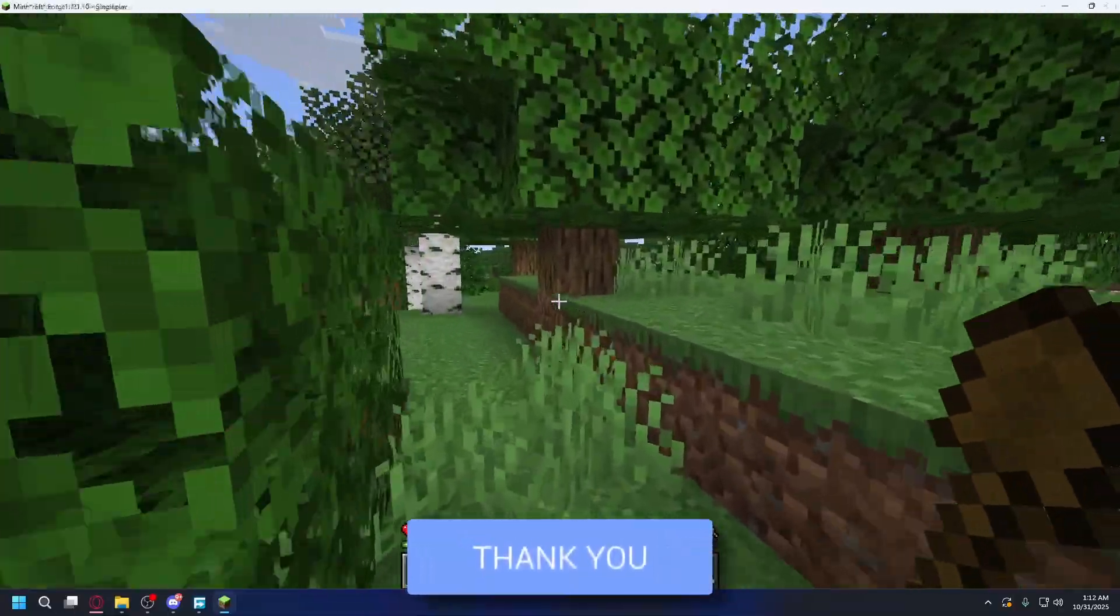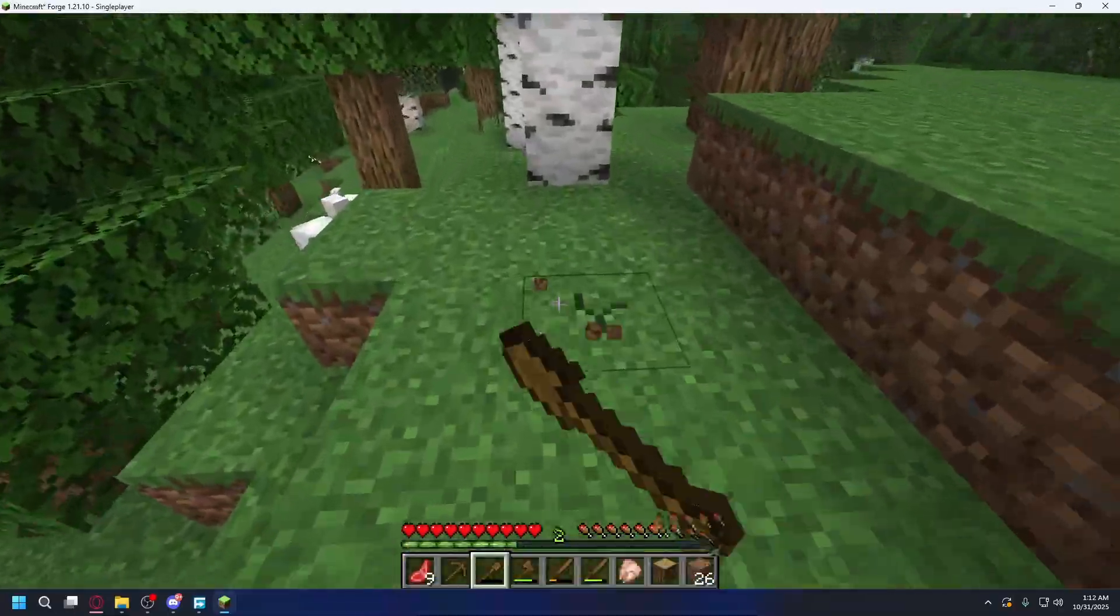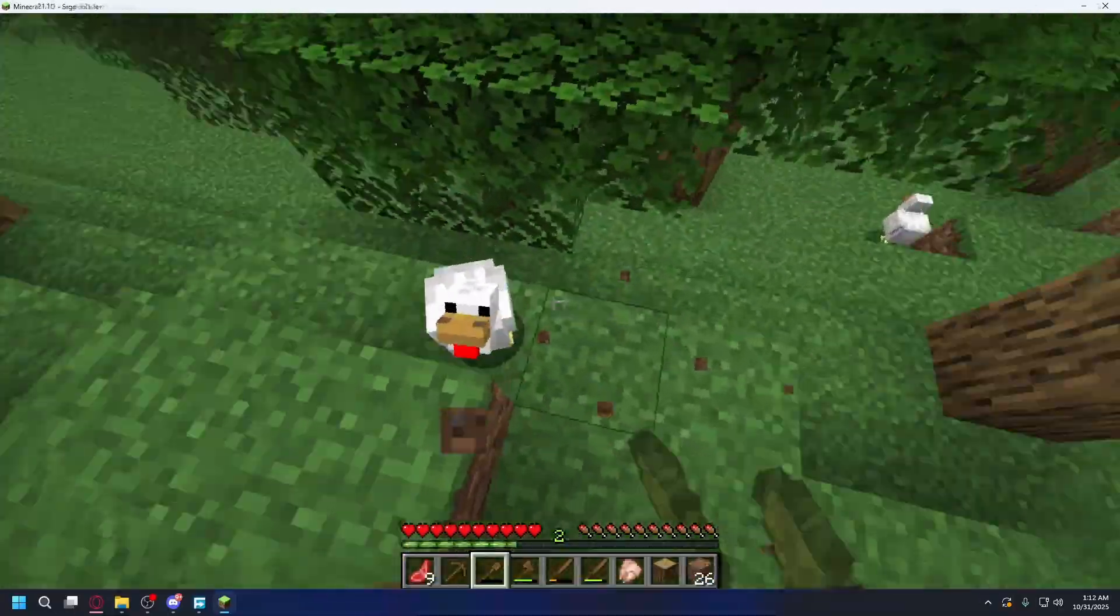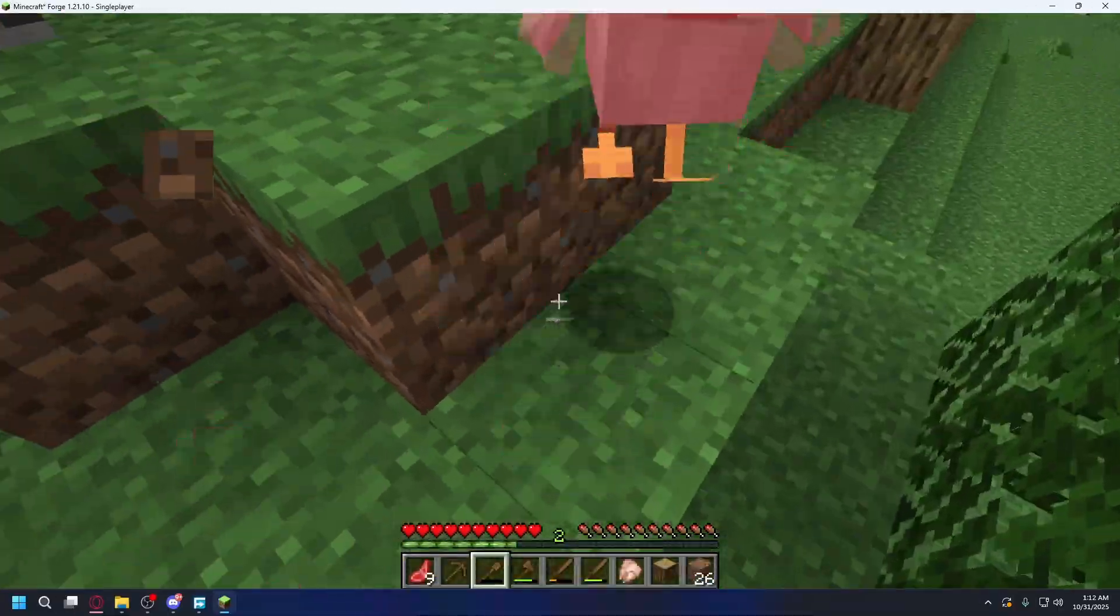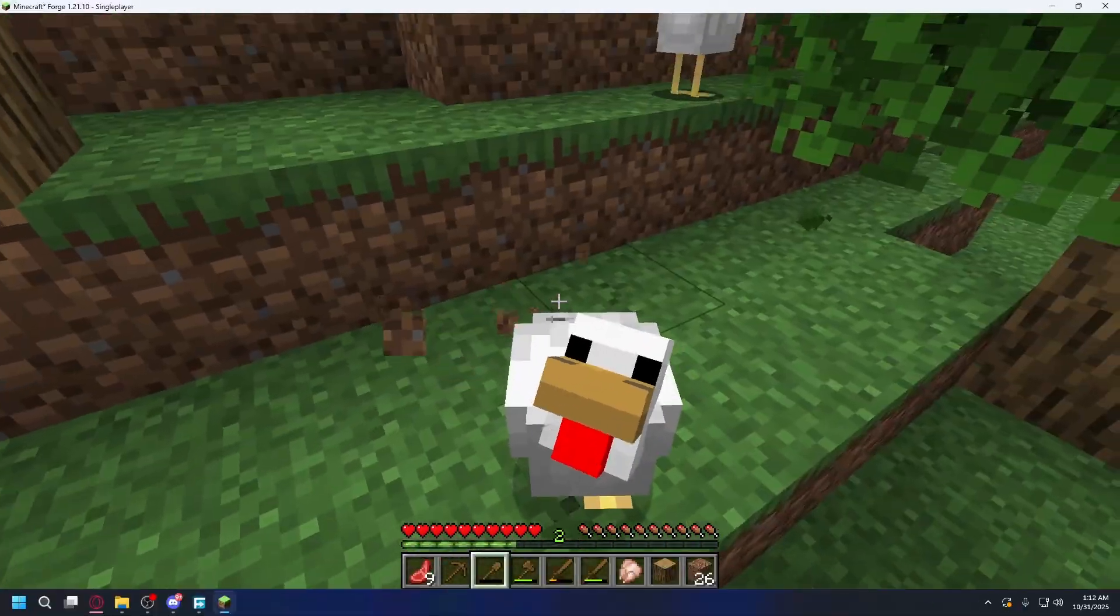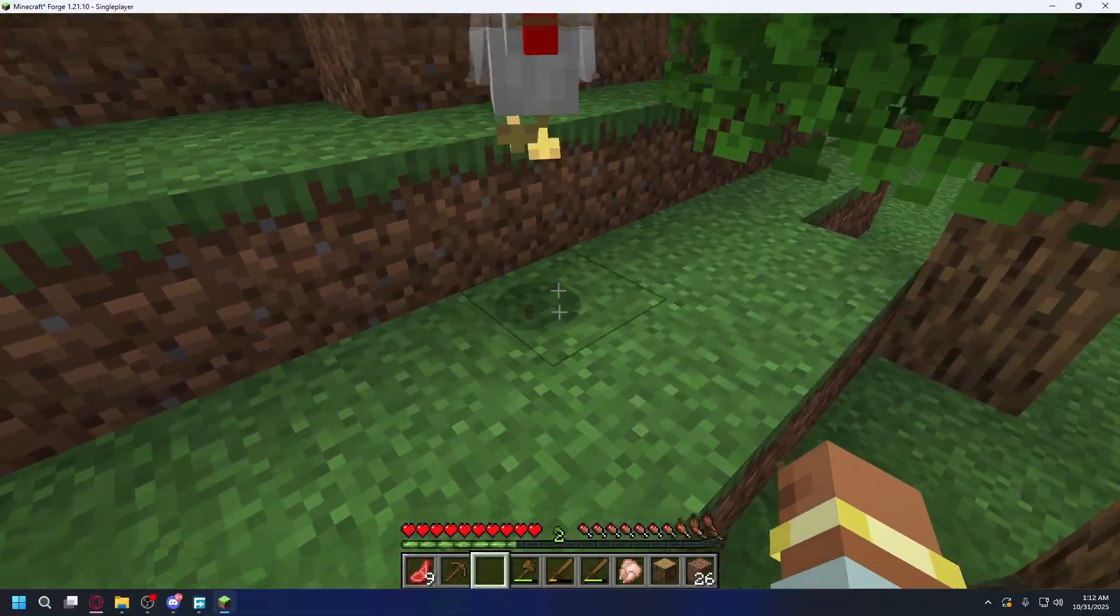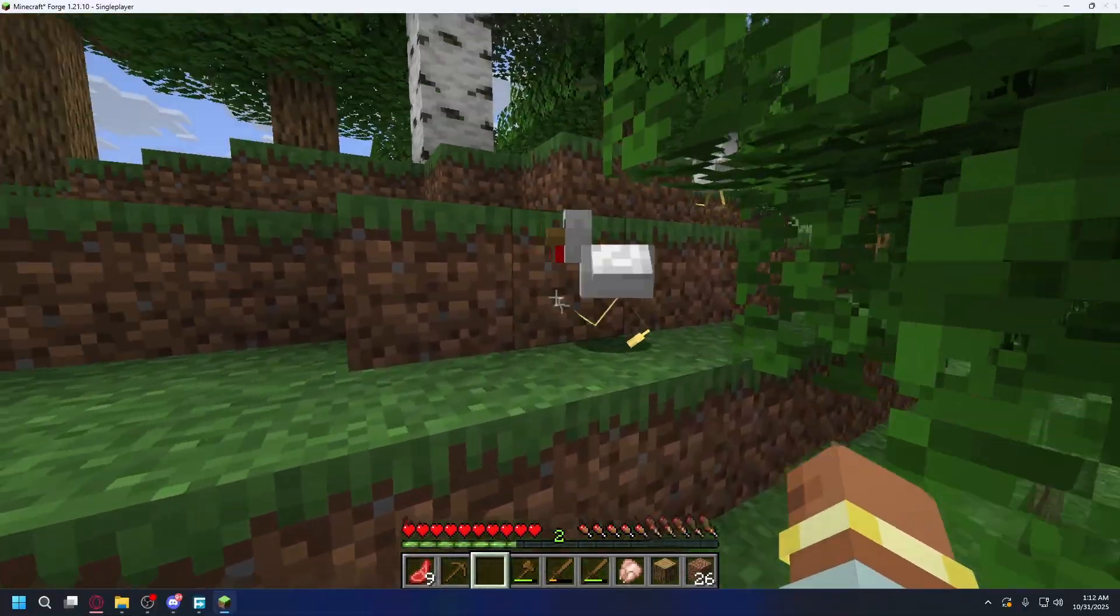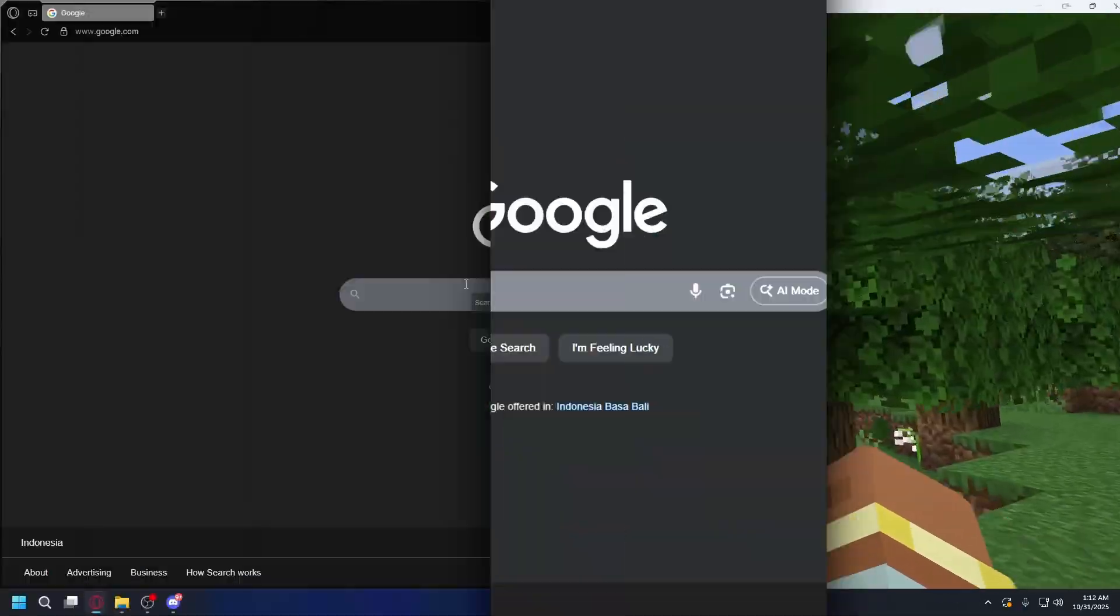So, if you ever wanted to install mods in Minecraft, like new shaders, mobs, or cool features, Forge is what makes that all possible. Let's get started and set everything up step by step.